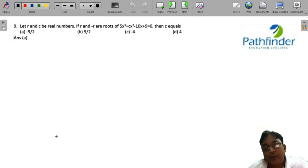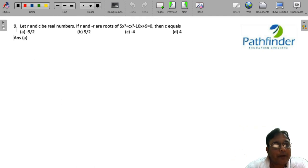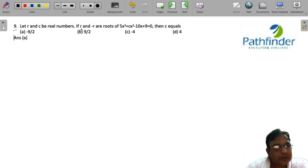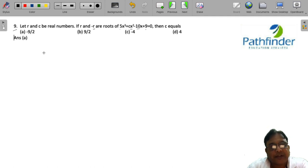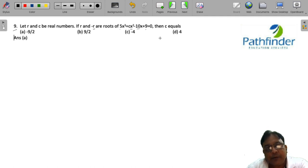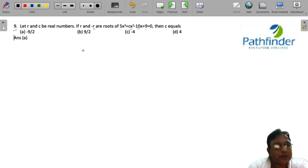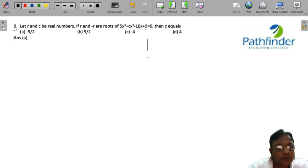CAT 2022, slot number 2, quantitative aptitude, question number 9. Let r and minus r be roots of the equation 5x cubed plus cx squared minus 10x plus 9 equals 0. Find the value of c.